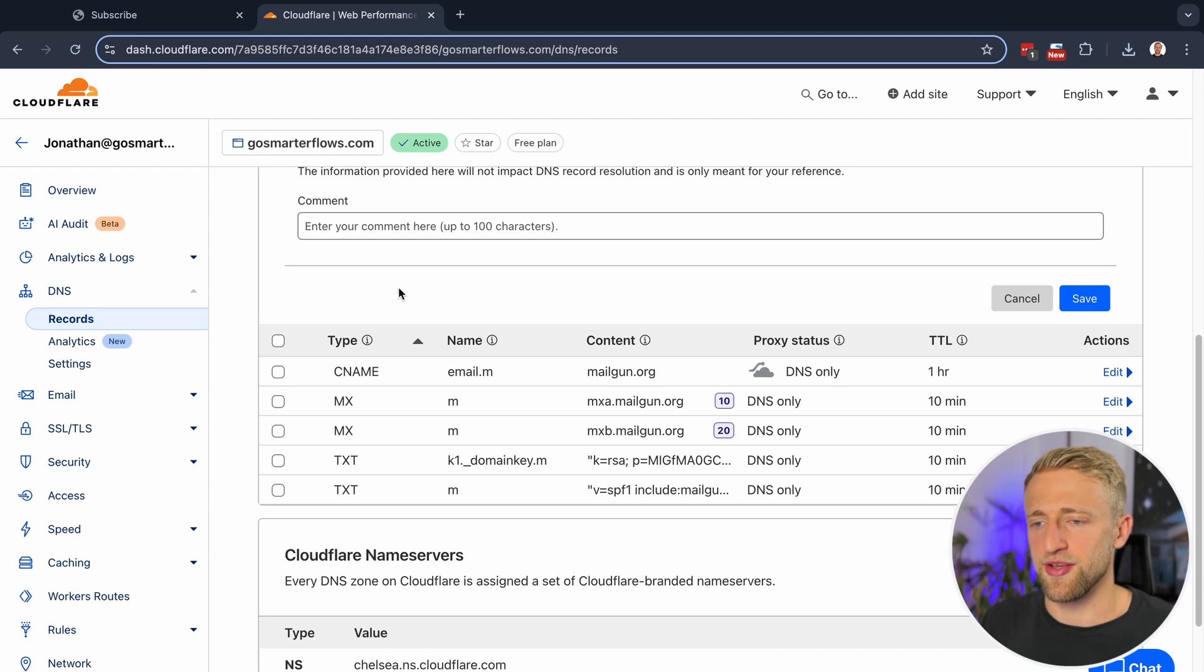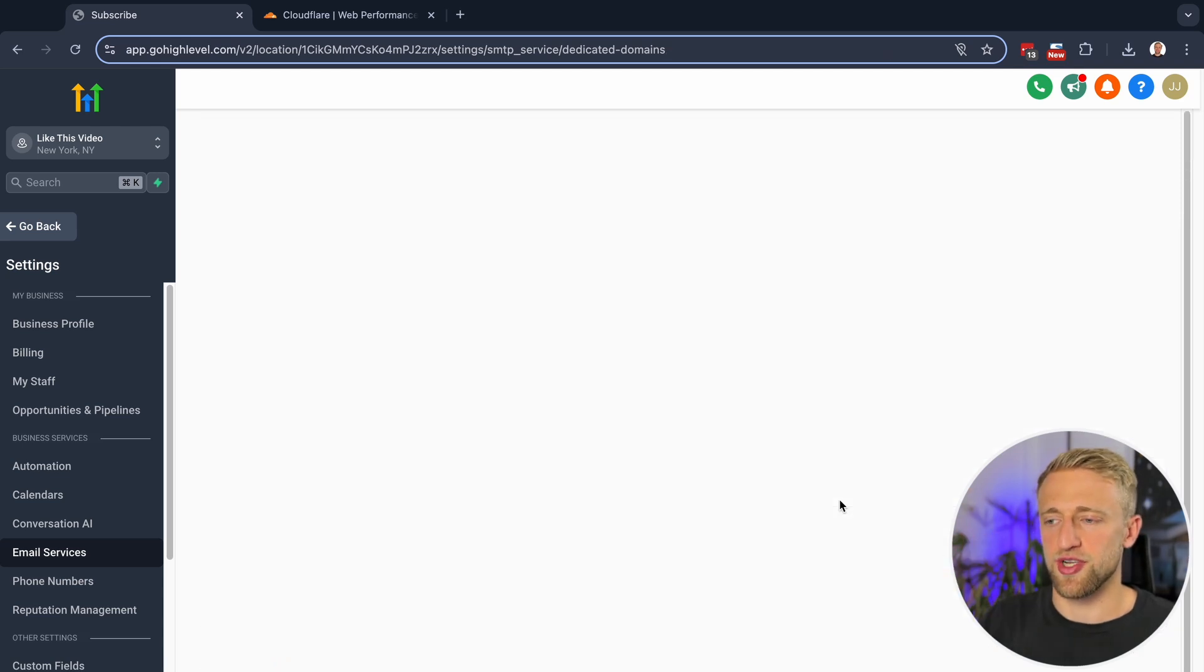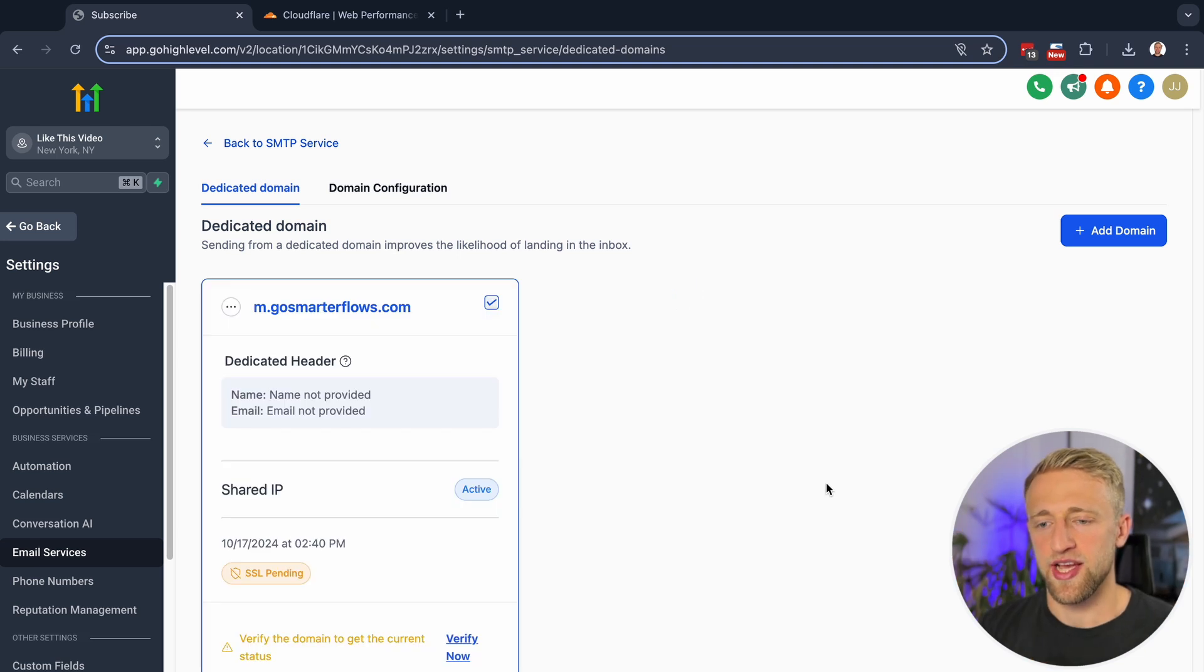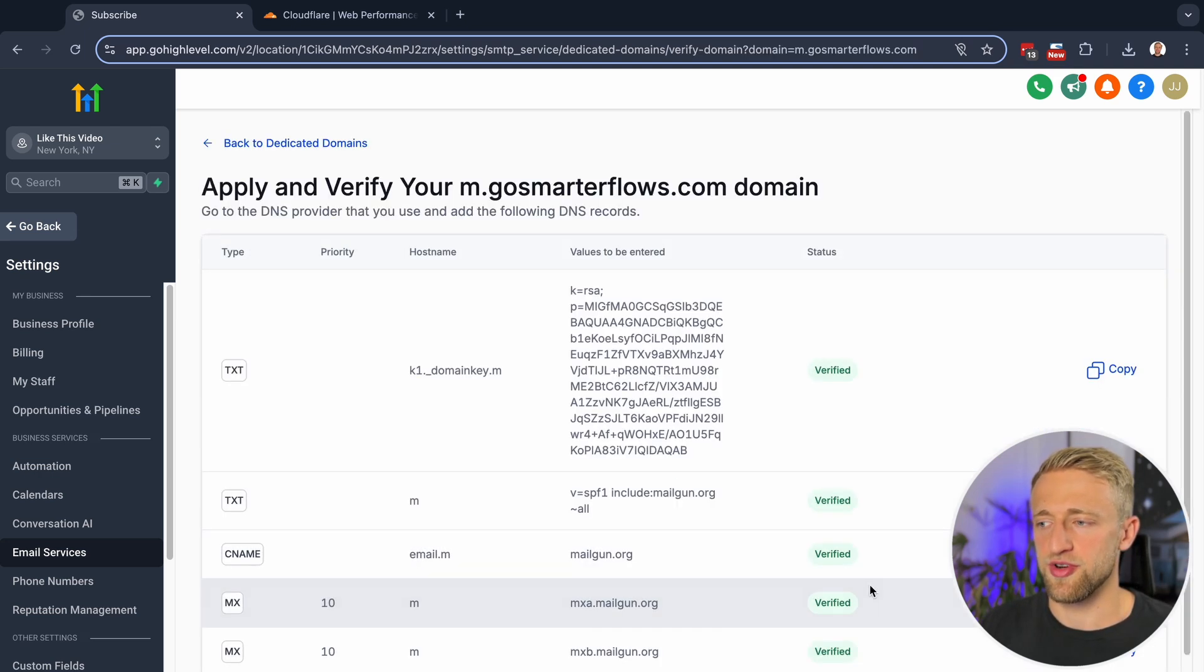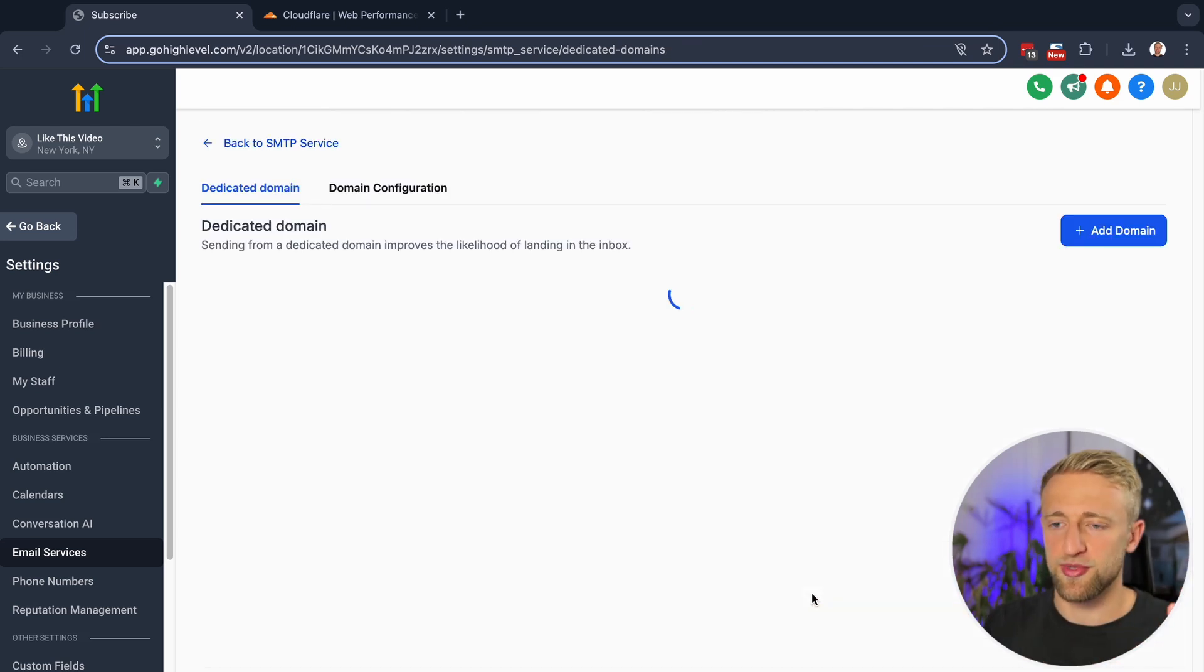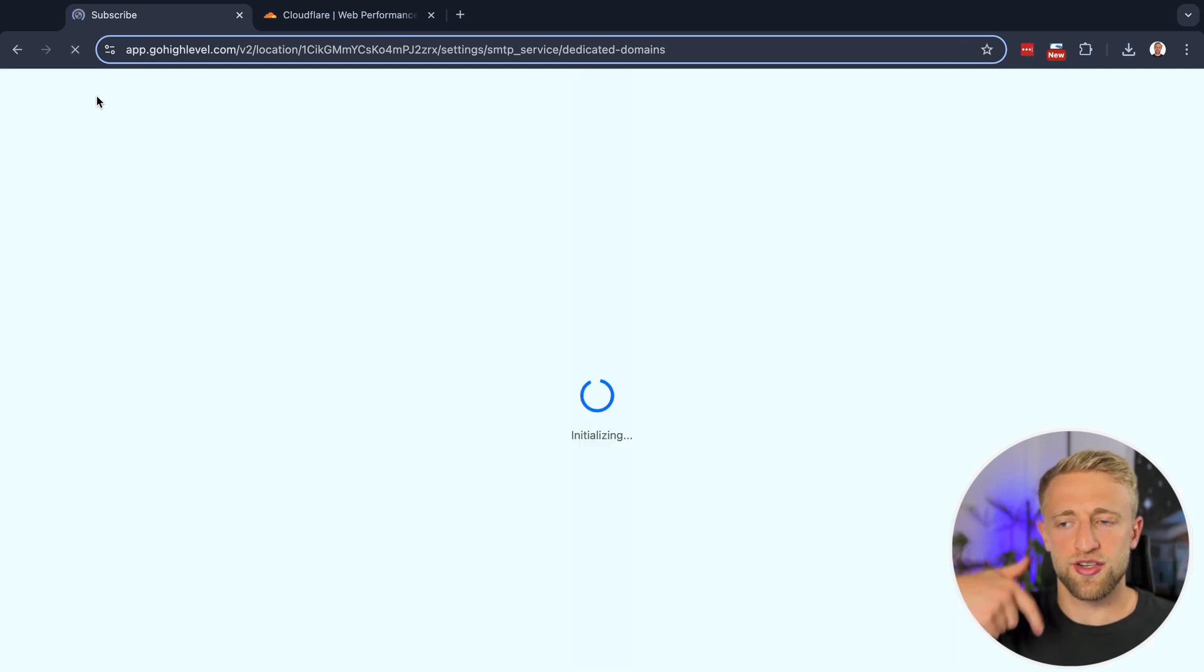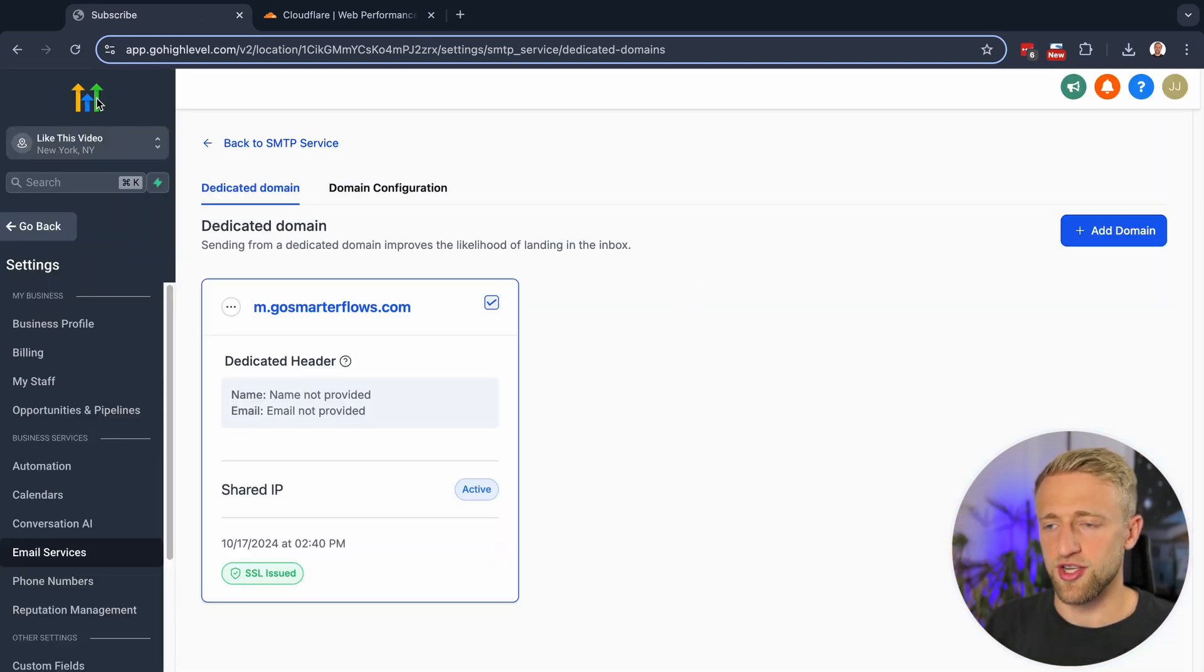So this is looking good. We'll go back to the agency or the sub-account. We'll hit verify domain again. Sometimes you have to hit this button a couple of times because it has to propagate. The DNS settings have to propagate. And there we go. We can see it is active. The SSL is still pending, but that should be verified soon as well. So we'll just hit verify again, and then we'll hit verify again. And so it's kind of like playing a game here. Sometimes they're verified, sometimes they're not. It just needs some time to propagate and it might need one minute, it might need five minutes, it might need 10 minutes. So just keep hitting verify and keep going through that process. Hit the refresh button here to refresh the HighLevel account and just keep going through until everything's green. The SSL is verified, emails verified, and everything's ready to go.